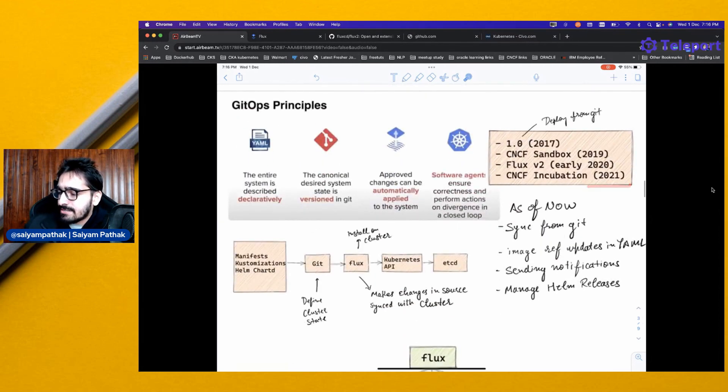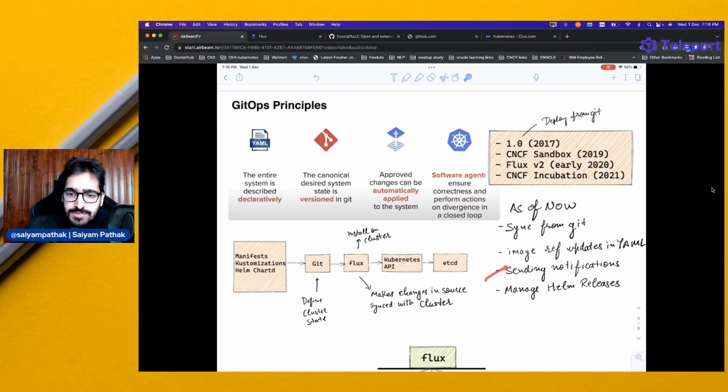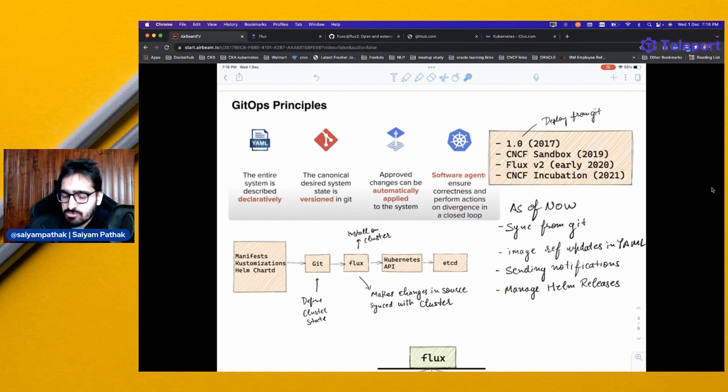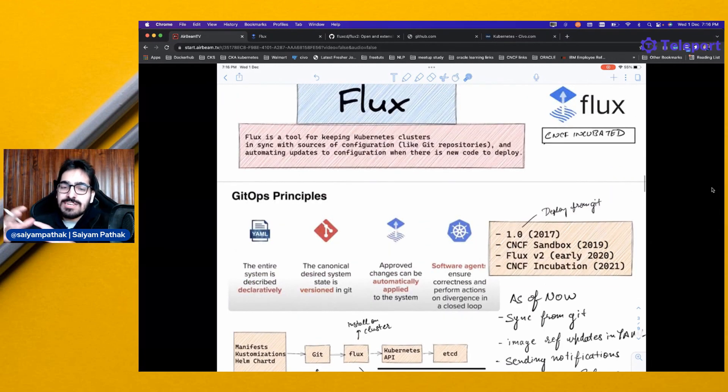As of today, it can sync from Git, it can have the image reference updates in the YAML files, send notifications, manage Helm releases, and much more. We'll be talking about more when we talk about the architecture.